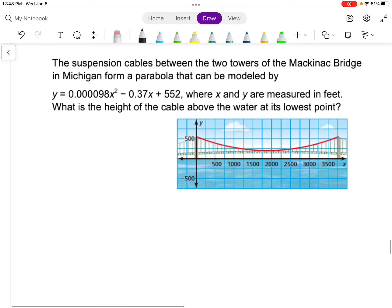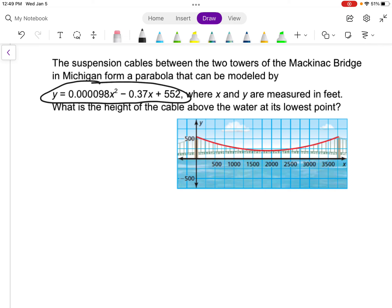Let's do an application problem. The suspension cables between the two towers of the Mackinac Bridge in Michigan form a parabola that can be modeled by a quadratic equation. X and Y are measured in feet: x is the horizontal distance and y is the height above the water. We want to find the lowest point of the cable, which is going to be the vertex of the parabola.